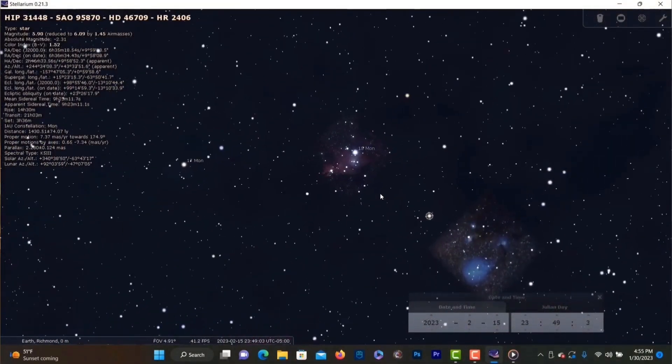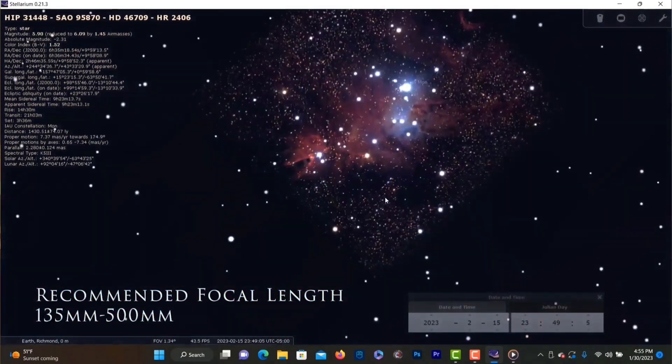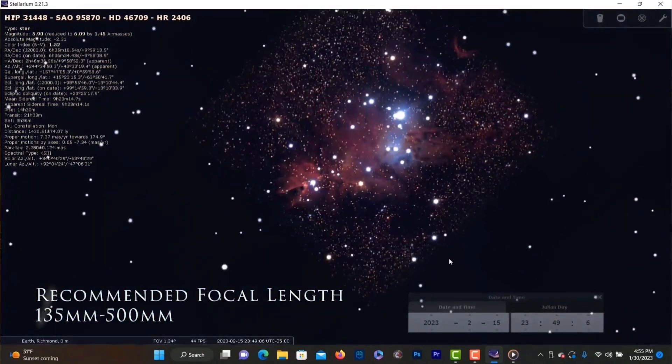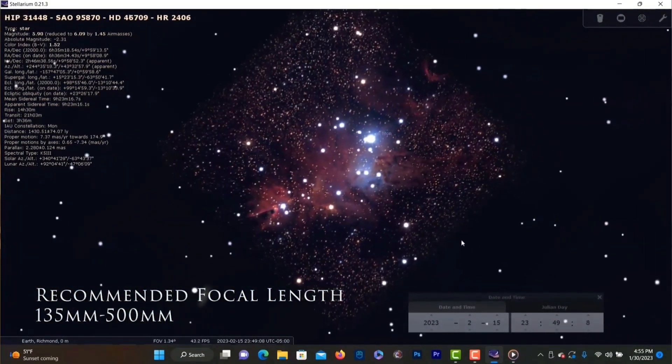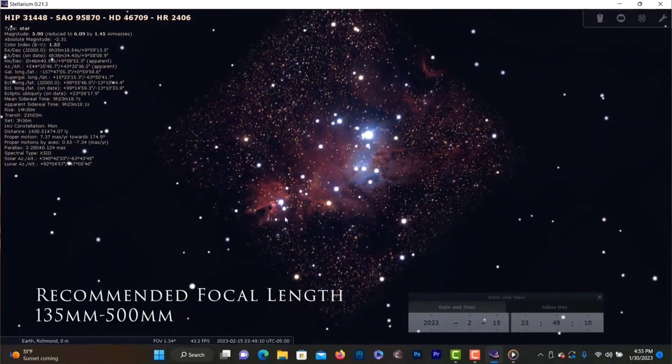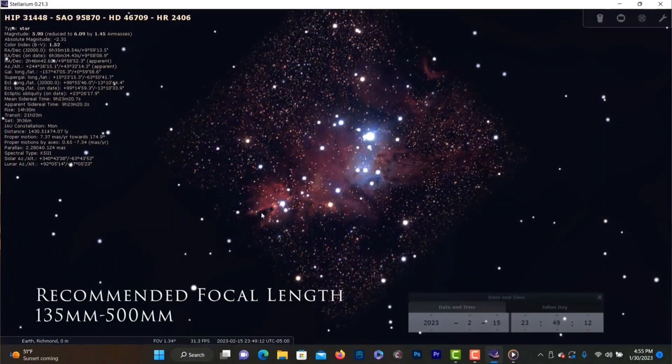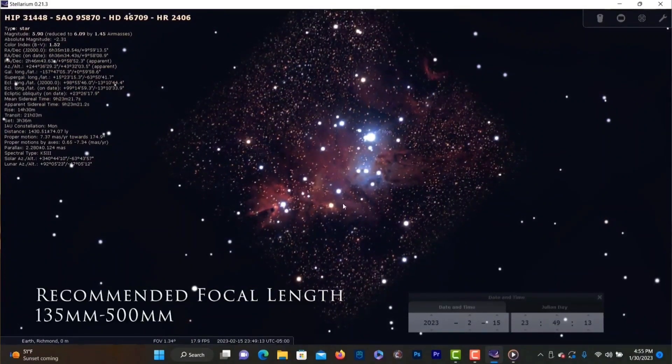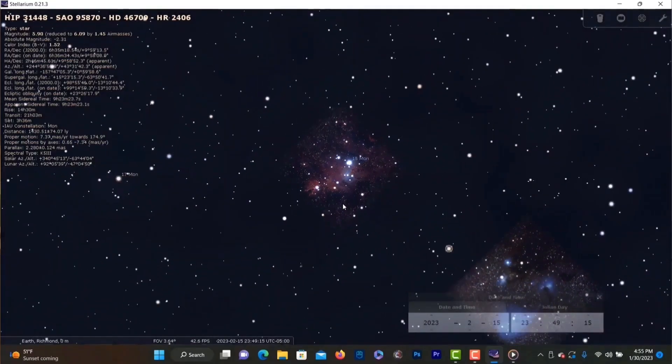Next up we have the Cone Nebula and Christmas Tree Cluster. Classified as NGC 2264 this region is about 30 light years across and is located in Monoceros as well. This is the target with a lot of hydrogen alpha and it will really pop adding an HA filter so definitely give it a go. It can be really fun to process and it's really cool looking with enough exposure time.